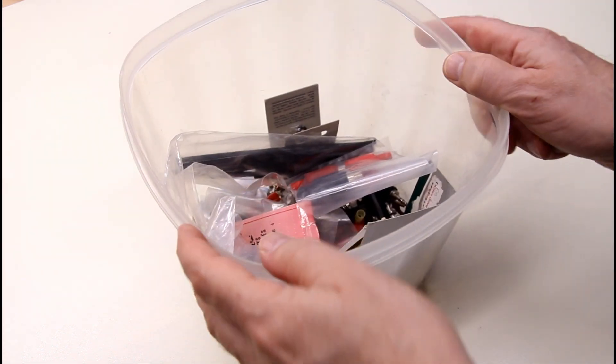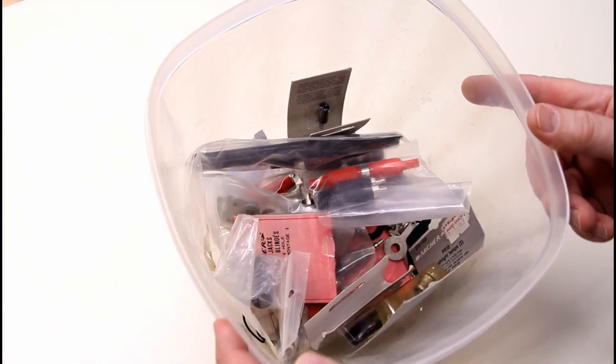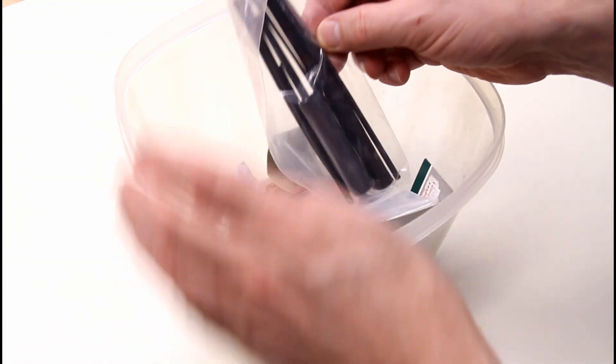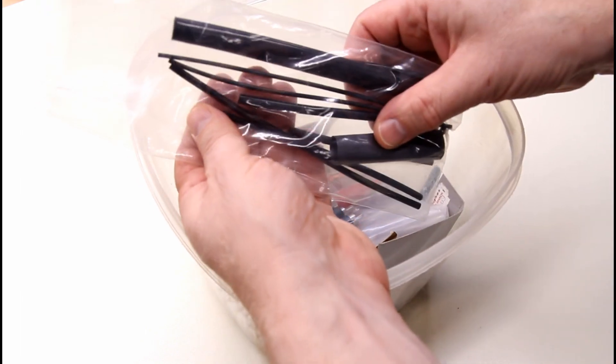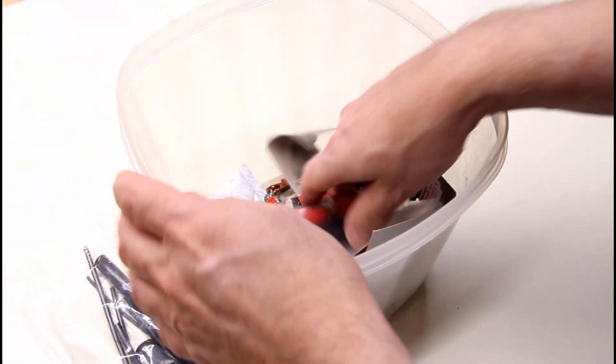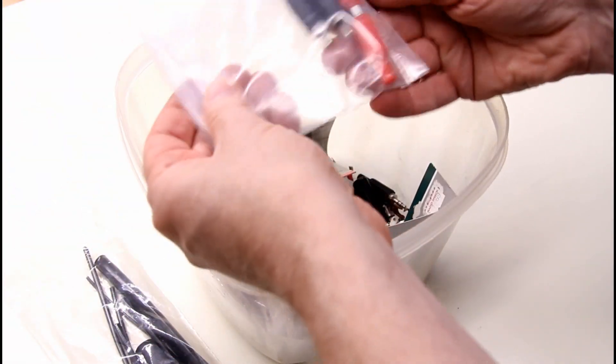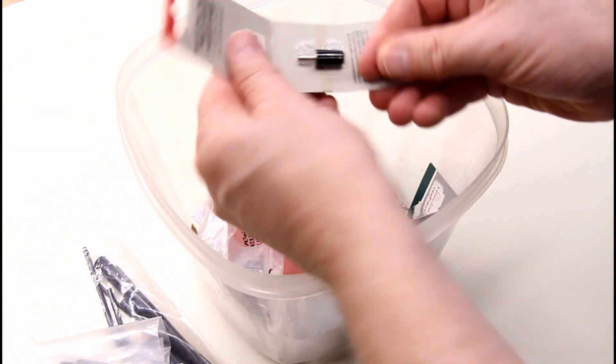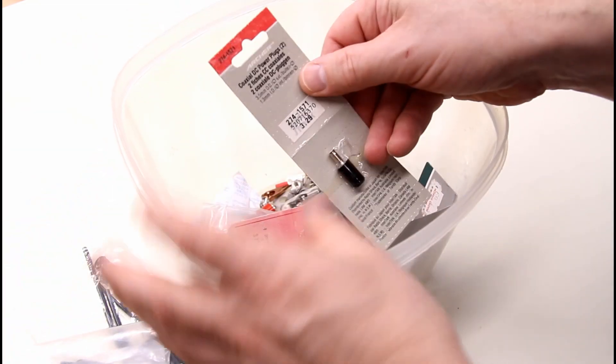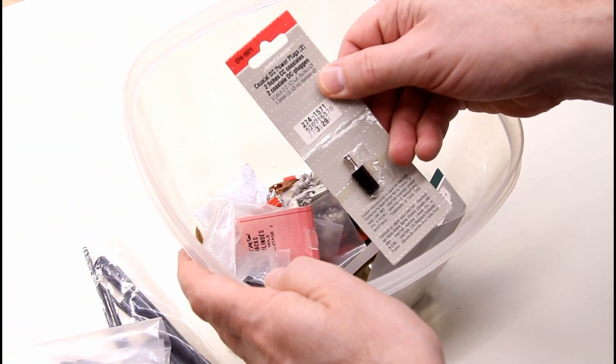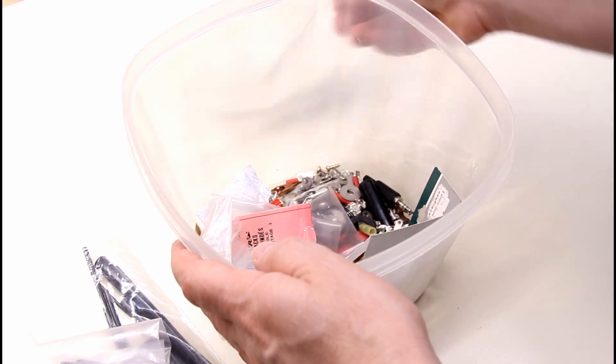Enter the bin of bits and bobs. So I have a collection of all kinds of really old electronics bits and pieces that I've collected over the years. And I thought I'd challenge myself to see if I could use up all these old parts for this project without having to buy anything new.